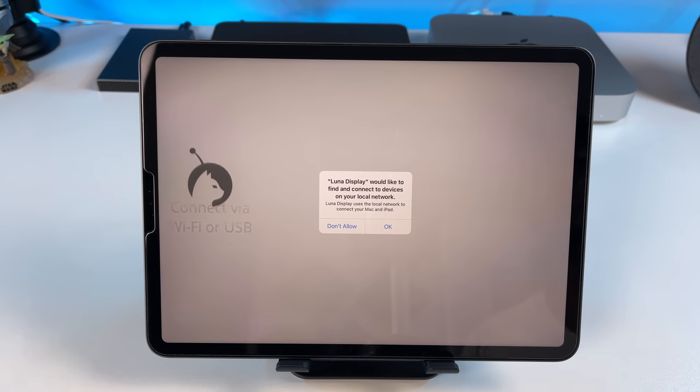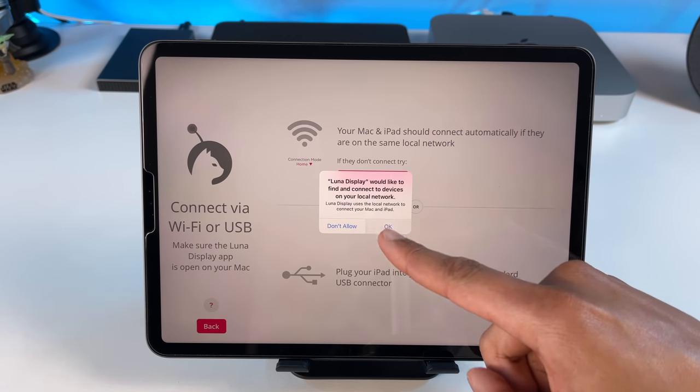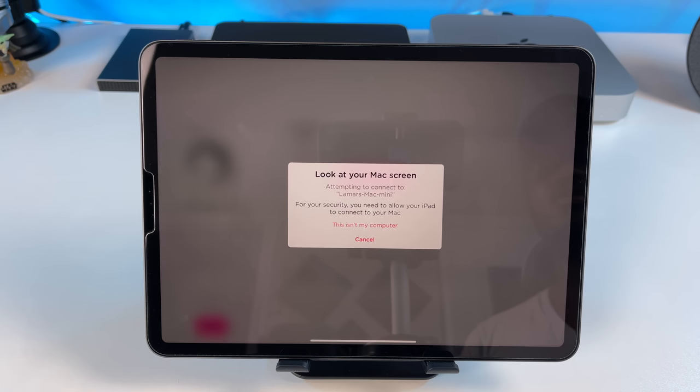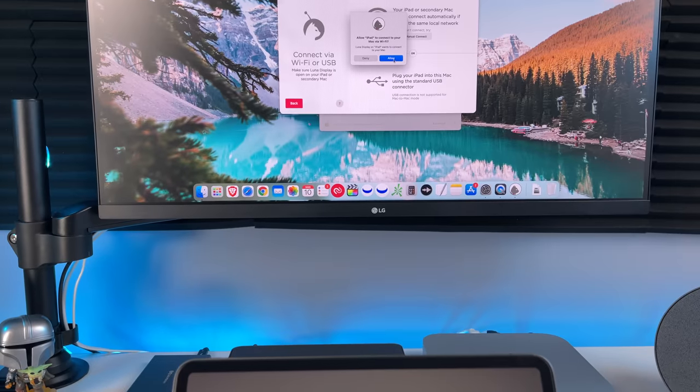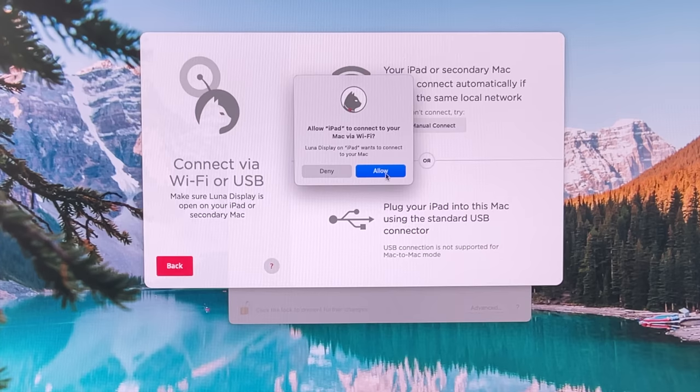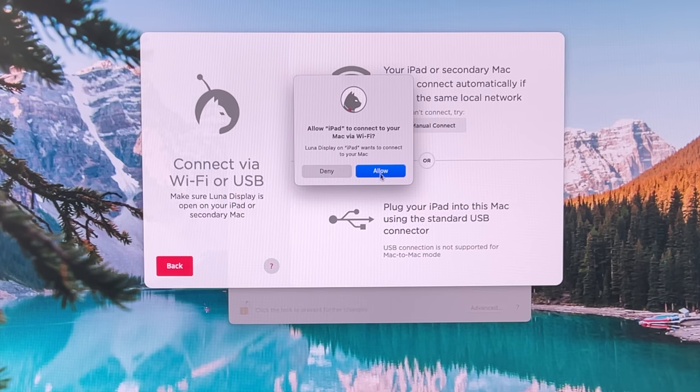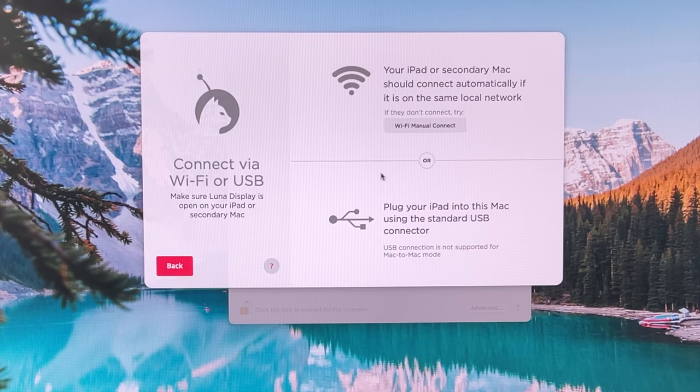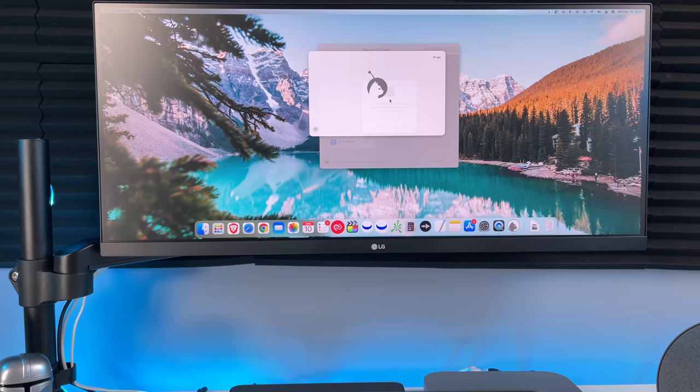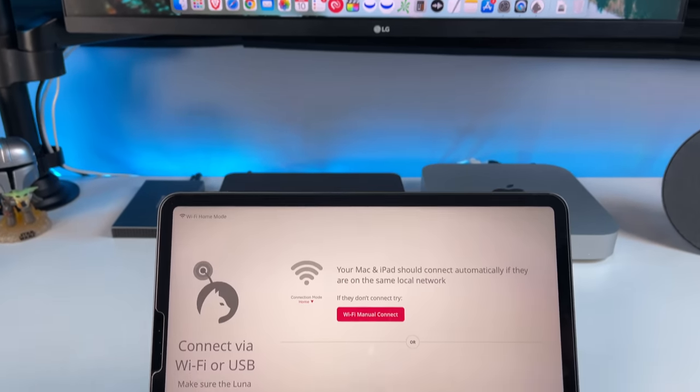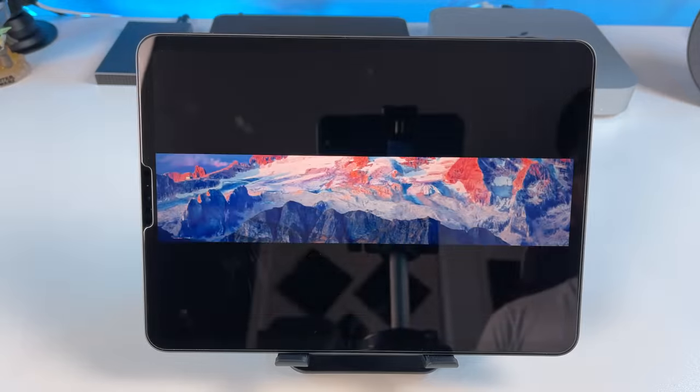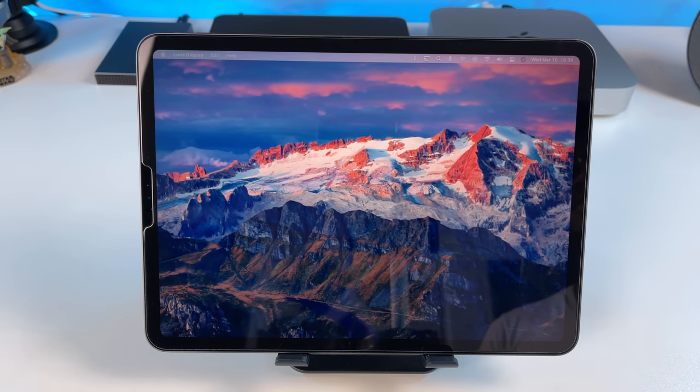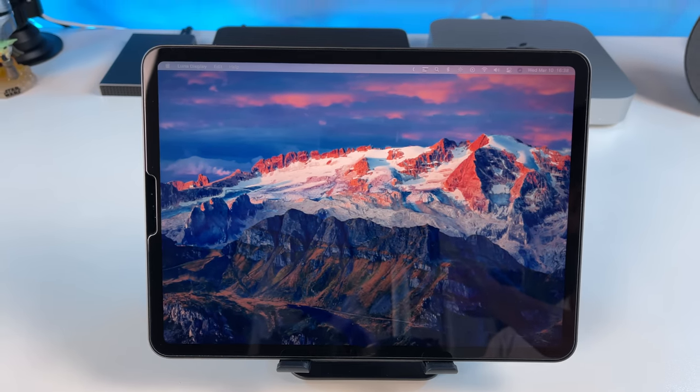Click I am a Luna Display owner here at the bottom. Click OK on this pop-up. Give it a second. Once this shows up on your iPad, head over to your Mac. Go ahead and click Allow. Give it a few seconds and it should switch over on your iPad. So there we go. Now it's using the iPad Pro as a second display. Pretty cool stuff.